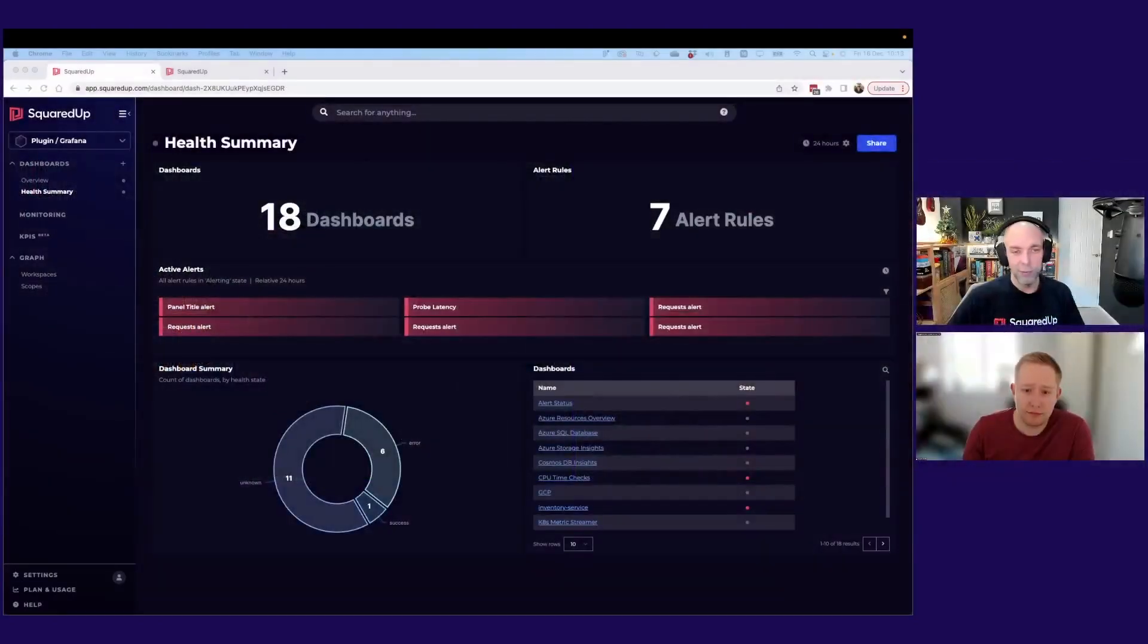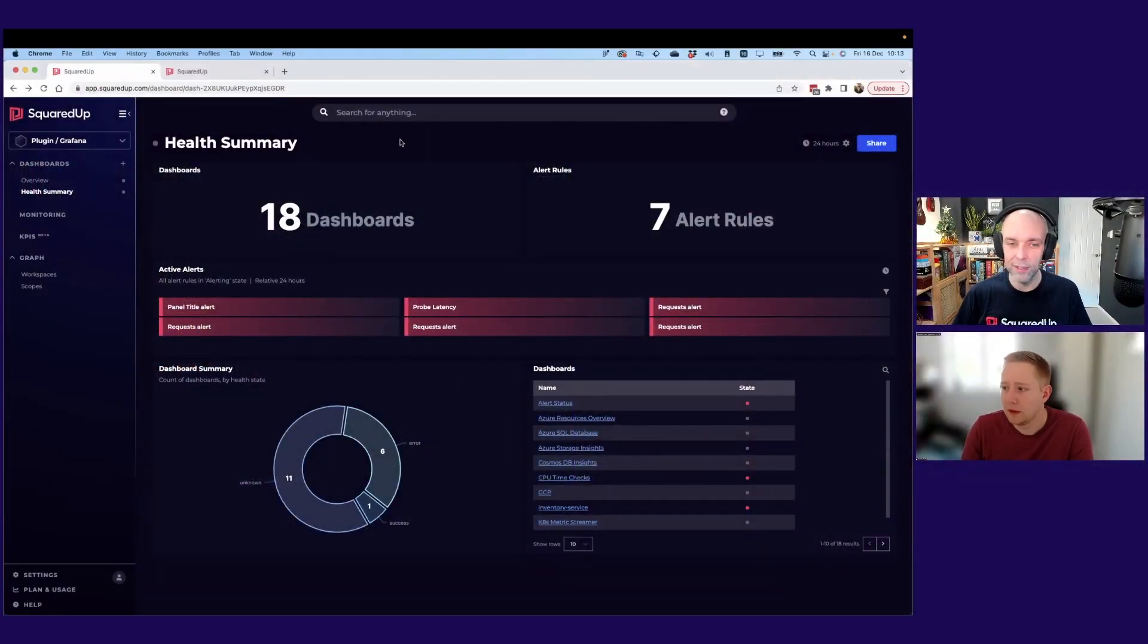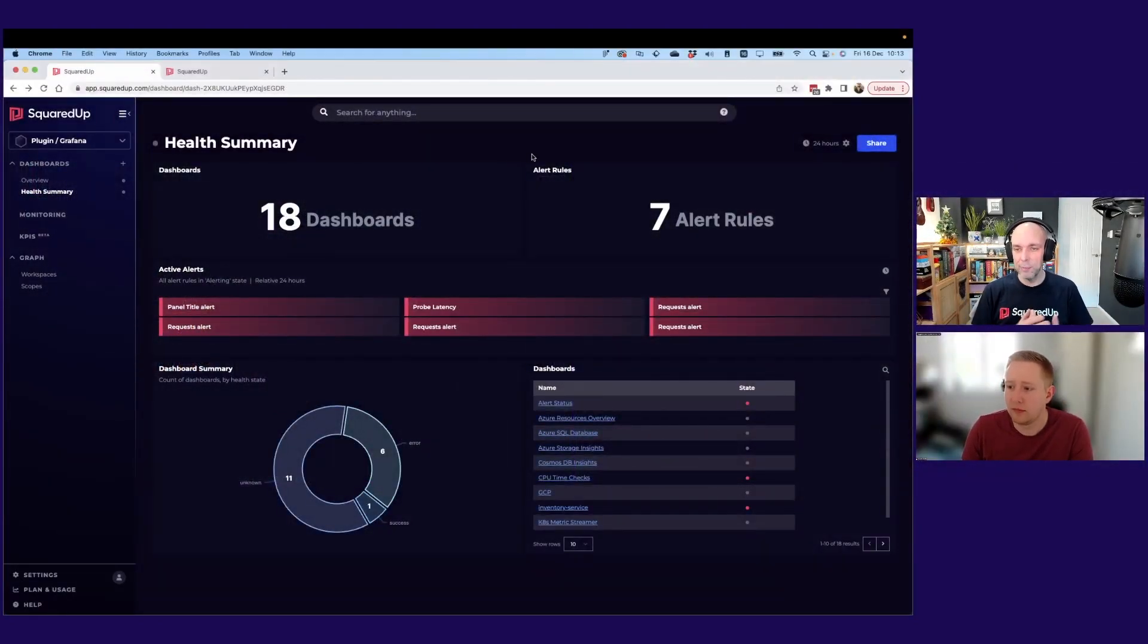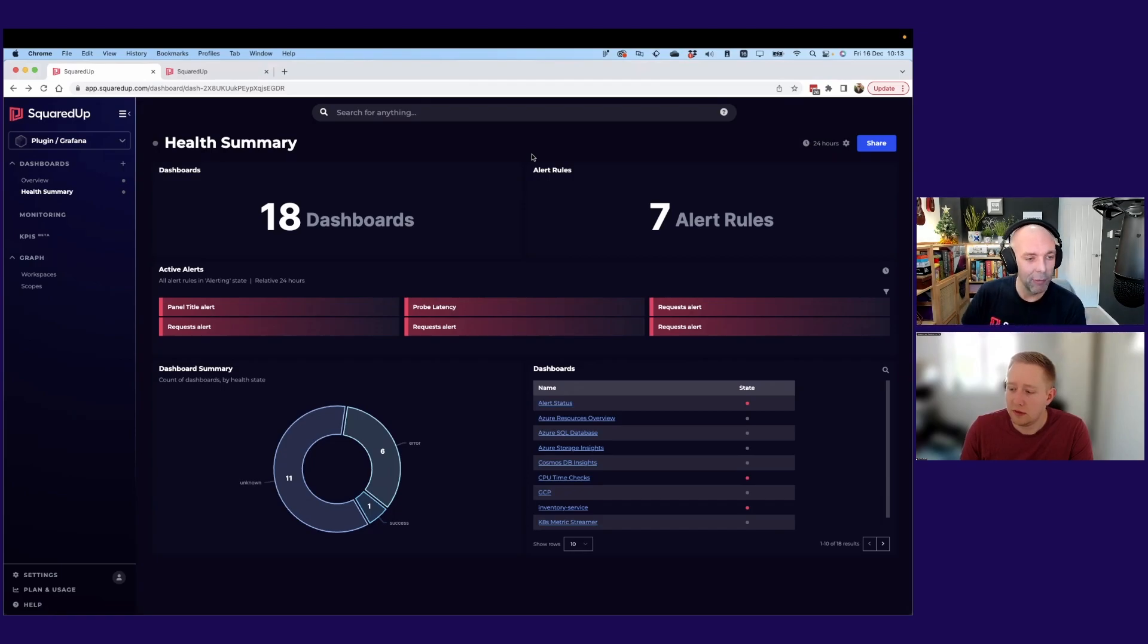We're going to be talking about Grafana today, our Grafana plugin. It's quite an interesting use case, kind of different to some of the others we've covered. So Dave, I'll bring your dashboard up. Why don't you just give us a quick walk through the out of box dashboard and tell us a bit about why somebody might use the Grafana plugin.